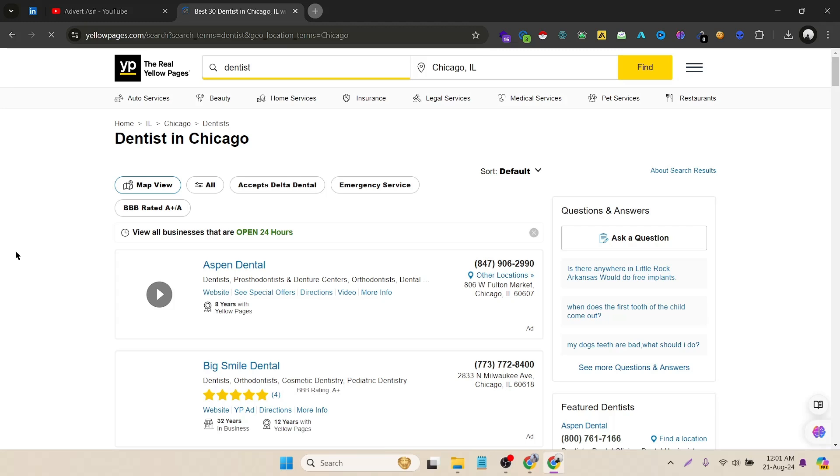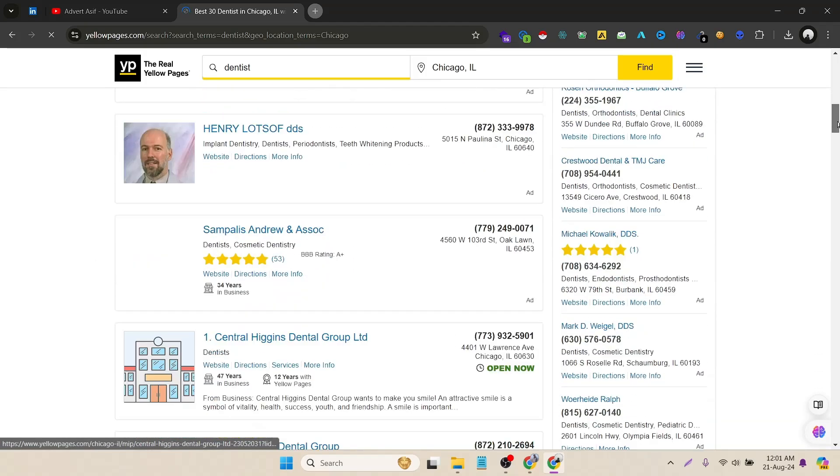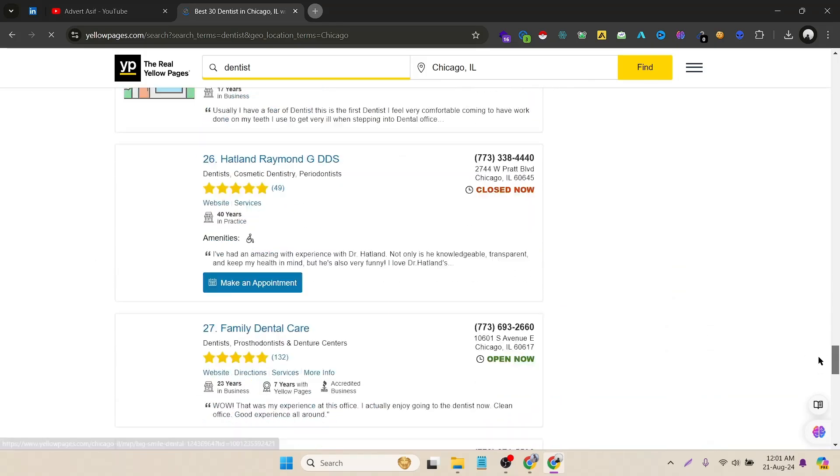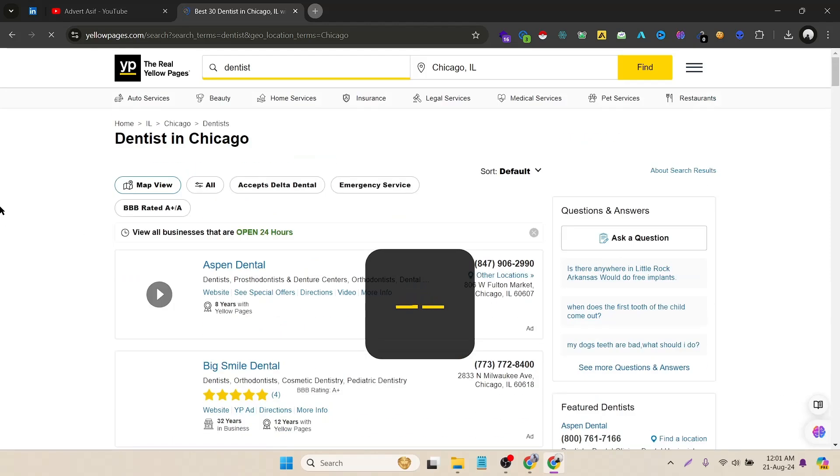Here you can see the listing of dentists in Chicago. The first one is the promoted data page. These are the regular listings. Here you can see how many pages are here. Five. Let's click on five. Let's see how many pages are here.